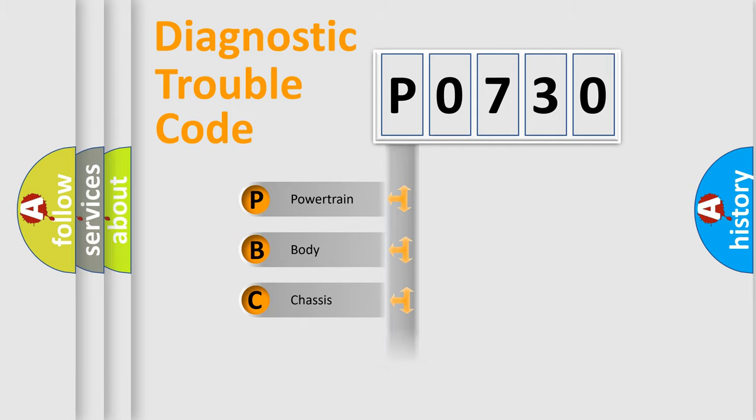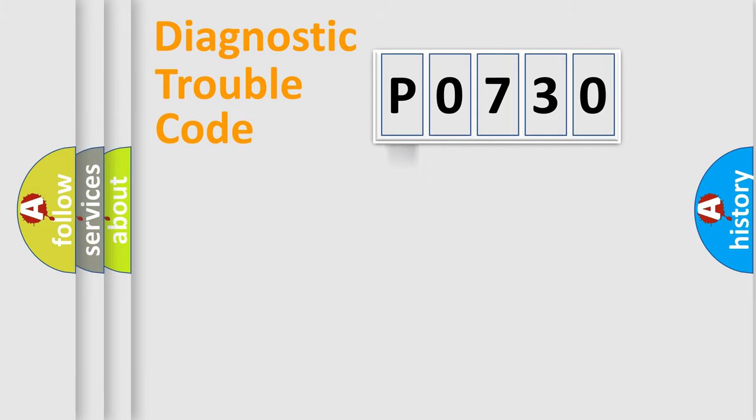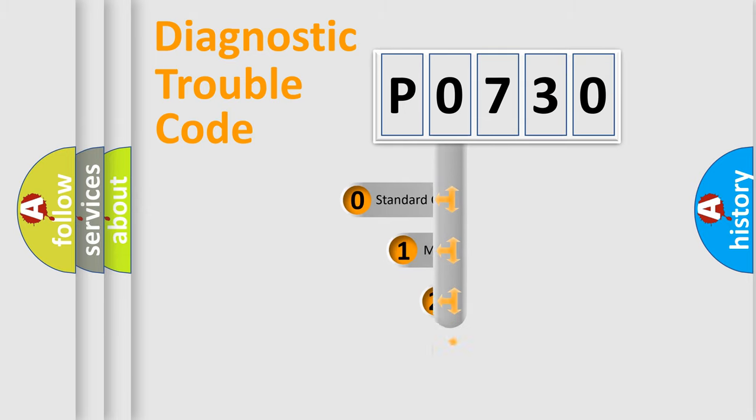Powertrain, Body, Chassis, and Network. This distribution is defined in the first character code.